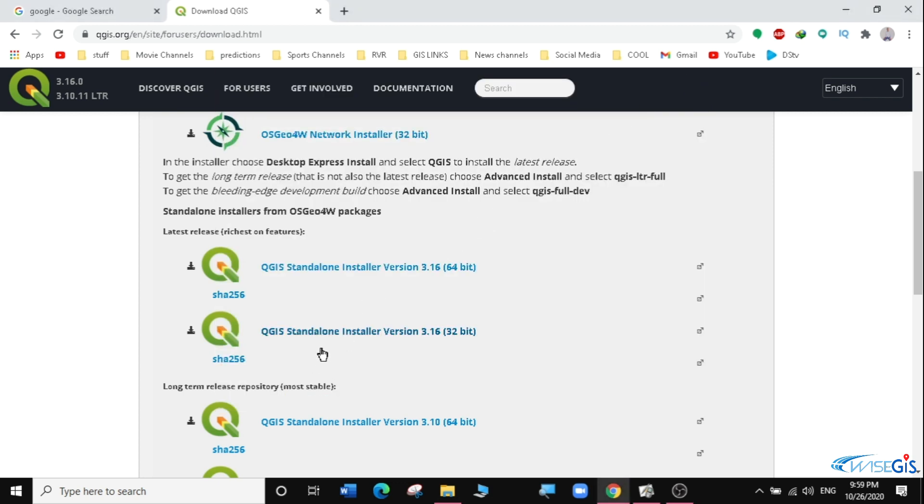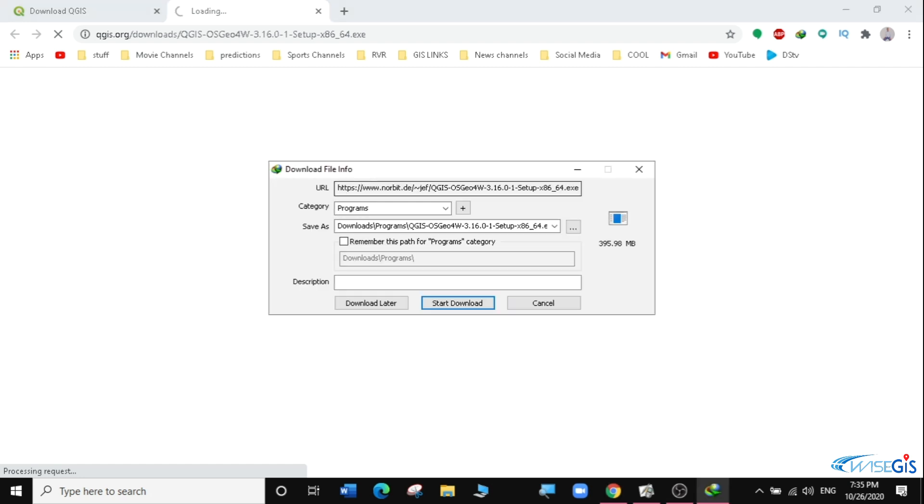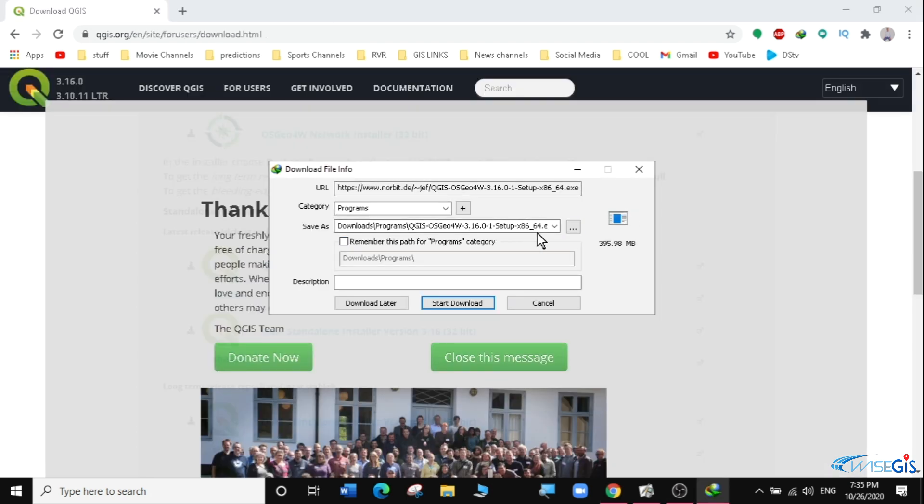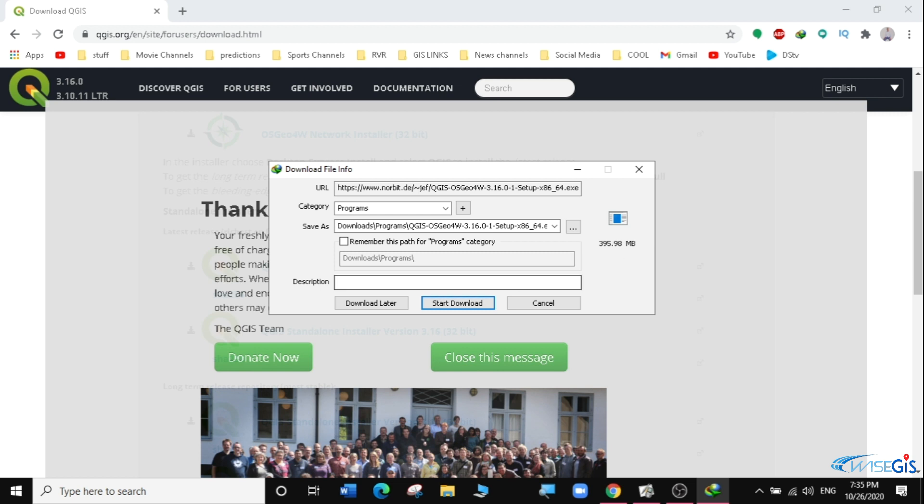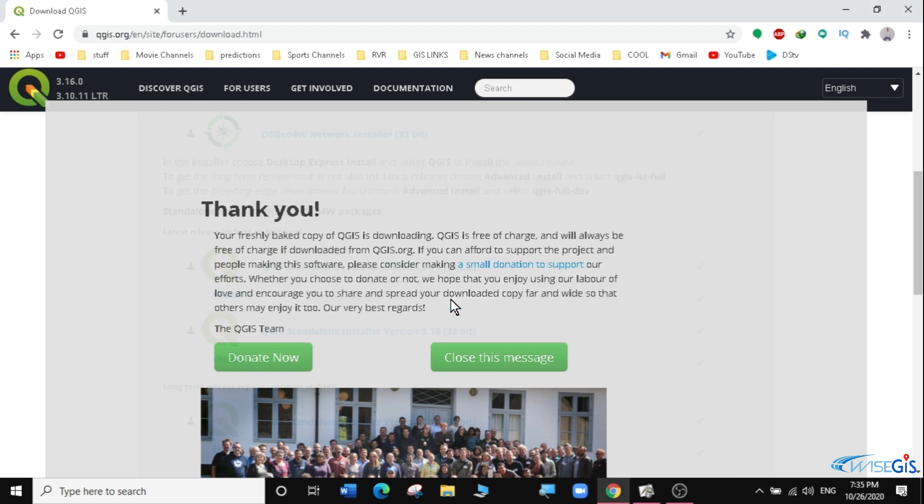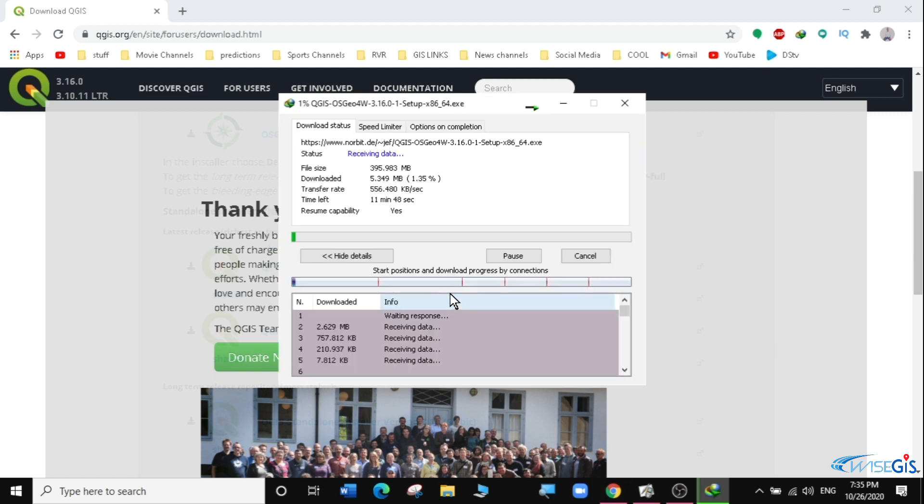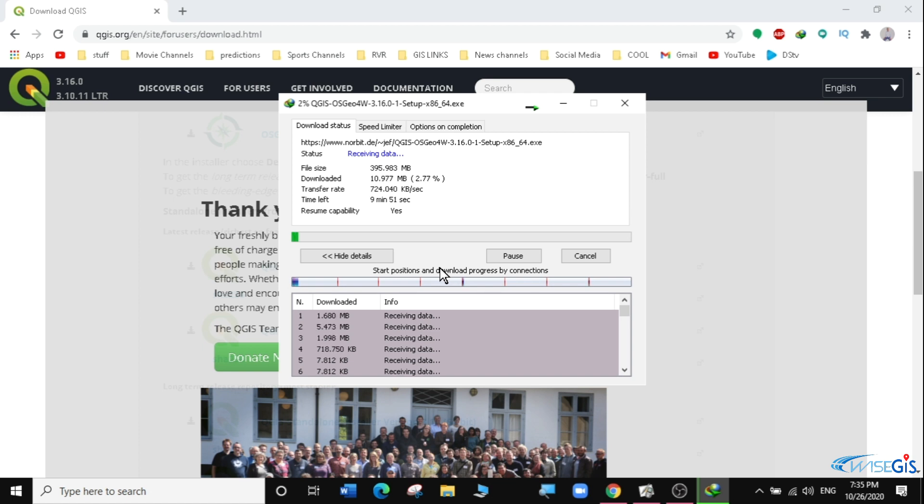So I am going to select the QGIS Standalone Installer Version 3.16. Then it will prompt me to download the 64-bit. I'm going to start downloading the 64-bit, which is 395 MB. It will take some time, so I'm going to just fast forward this video so that we go to the installation step.